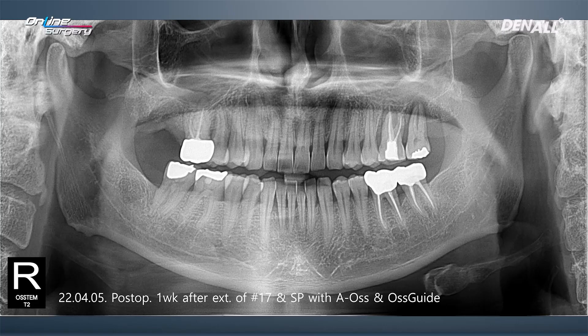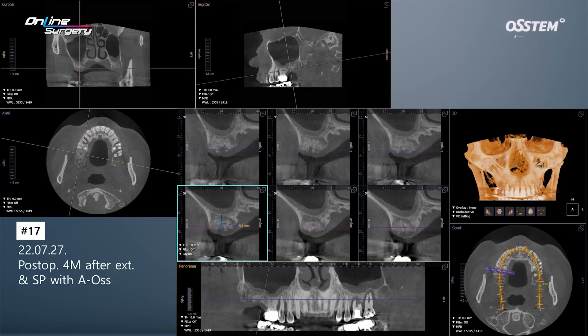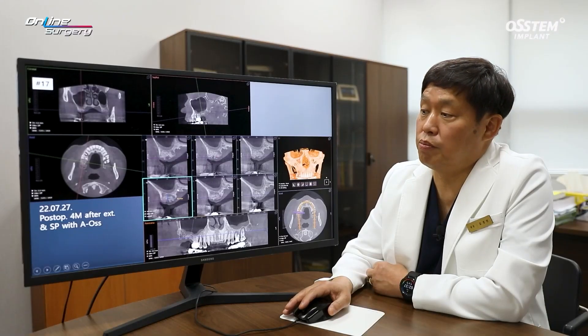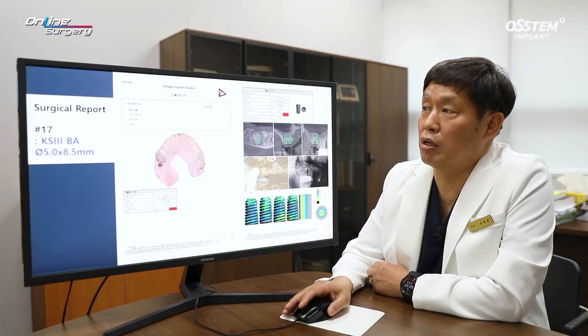After one week, a panoramic x-ray was taken. This is about 2.5 months later, and after four months, cone beam CT was taken. In the area where socket preservation was done, AOS bone has matured and healed. Up to the inferior margin of the sinus, there is about 8 millimeters. Without grafting the sinus, an 8.5 millimeter implant was considered possible.